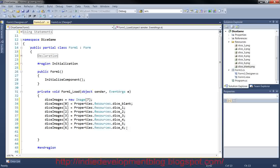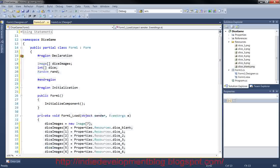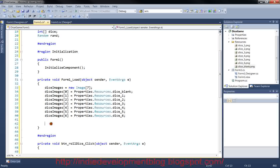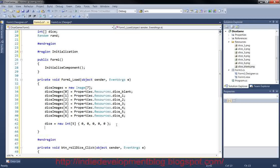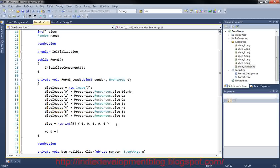Now set up the integer array: dice equals new int array of size 5 with all values initialized to zero — one slot for each of our five dice. Then set rand equal to new Random. That completes the form load setup — when the form loads it will initialize all of this.